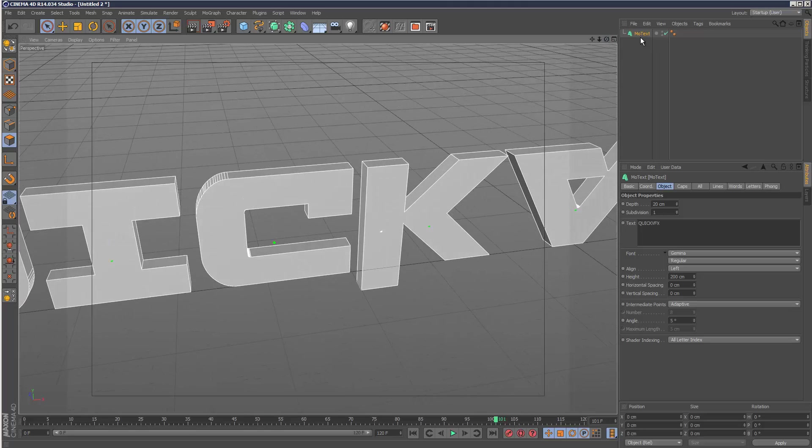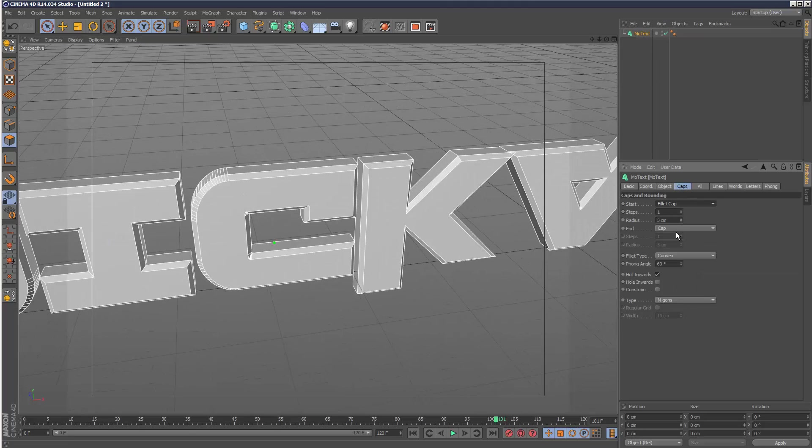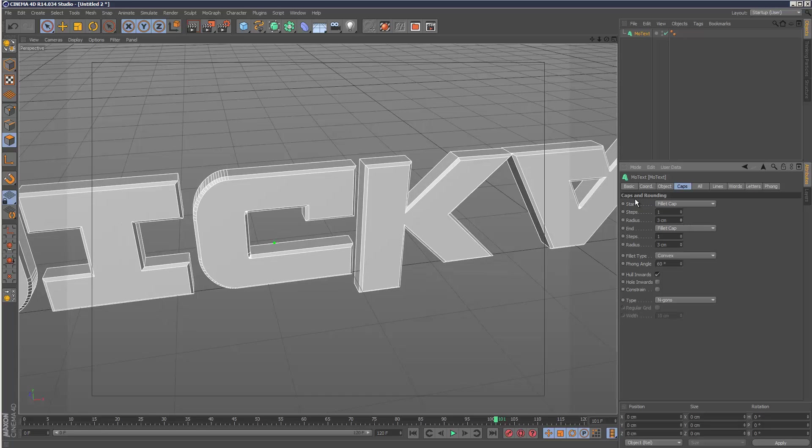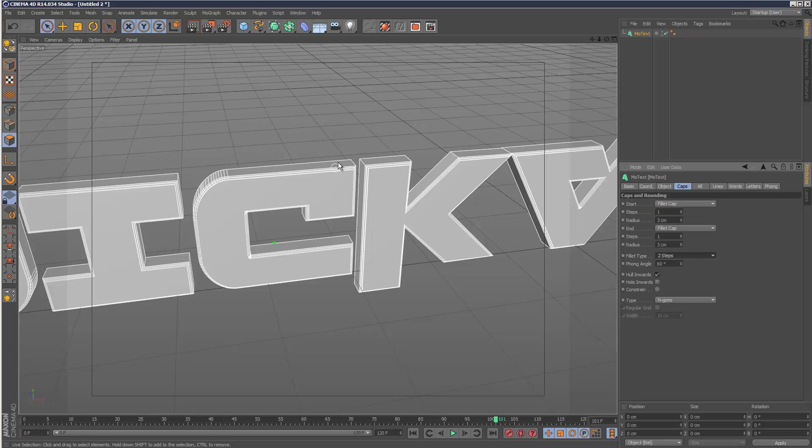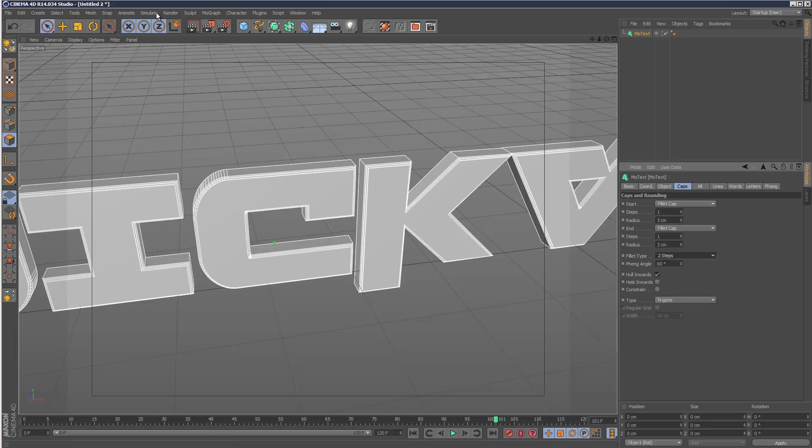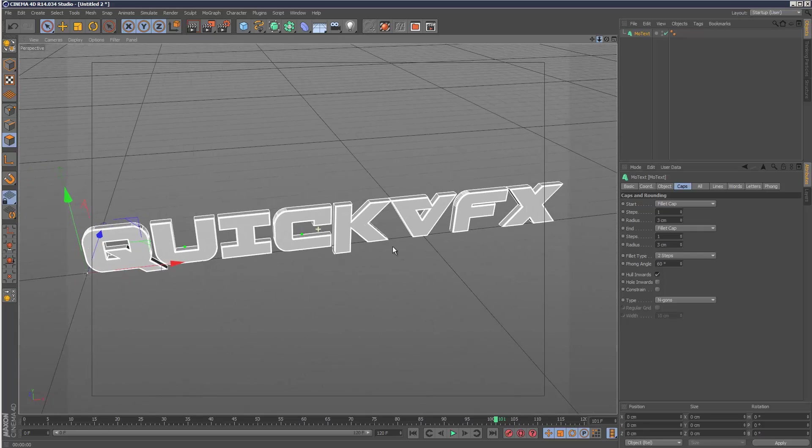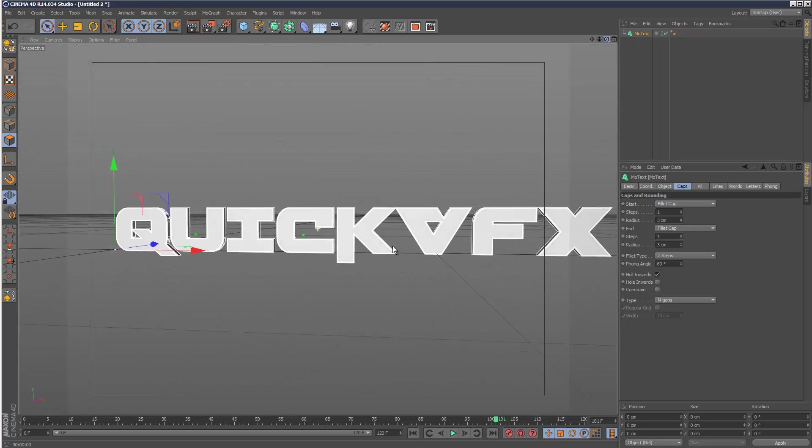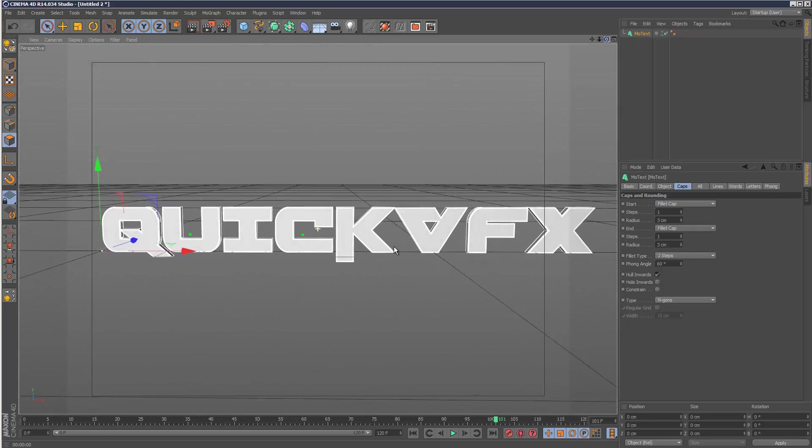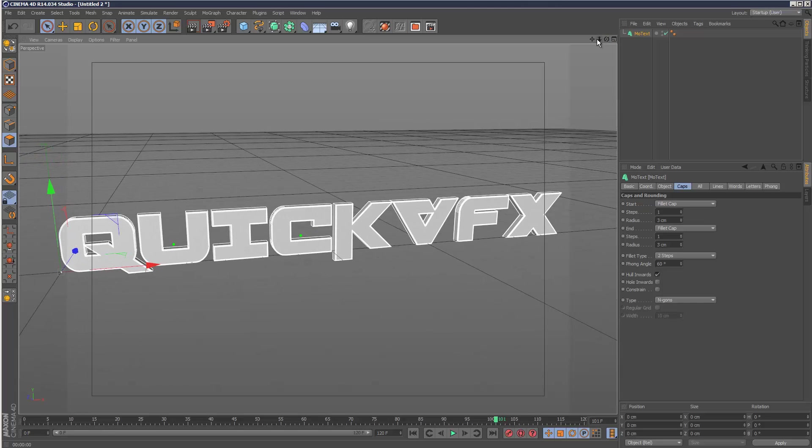In MoText, if you go to caps, I'm going to fill it to cap both sides. Reduce the radius slightly maybe, and the fillet type I'm going to make it something else, maybe two steps. That gives it a kind of two step emboss.